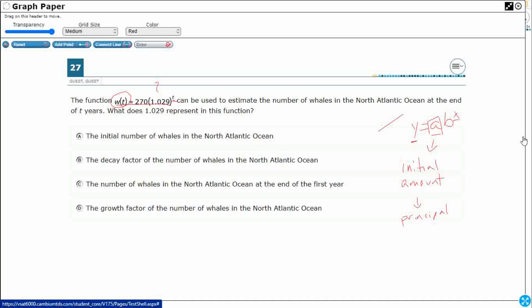Now, this b, that is going to be our growth rate. If it's increasing, it could also be a decay rate if it's decreasing. So, sometimes we're going to exponentially increase. Sometimes we're going to exponentially decrease, just kind of depends on whether it's greater than 1, or whether it's less than 1. And so, that would be like the interest rate if you're dealing with money.